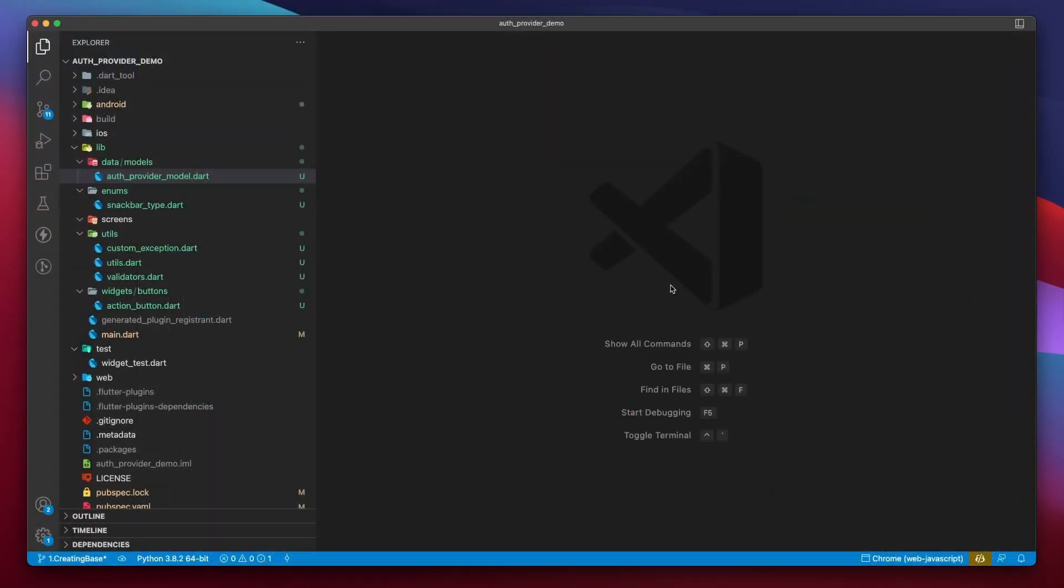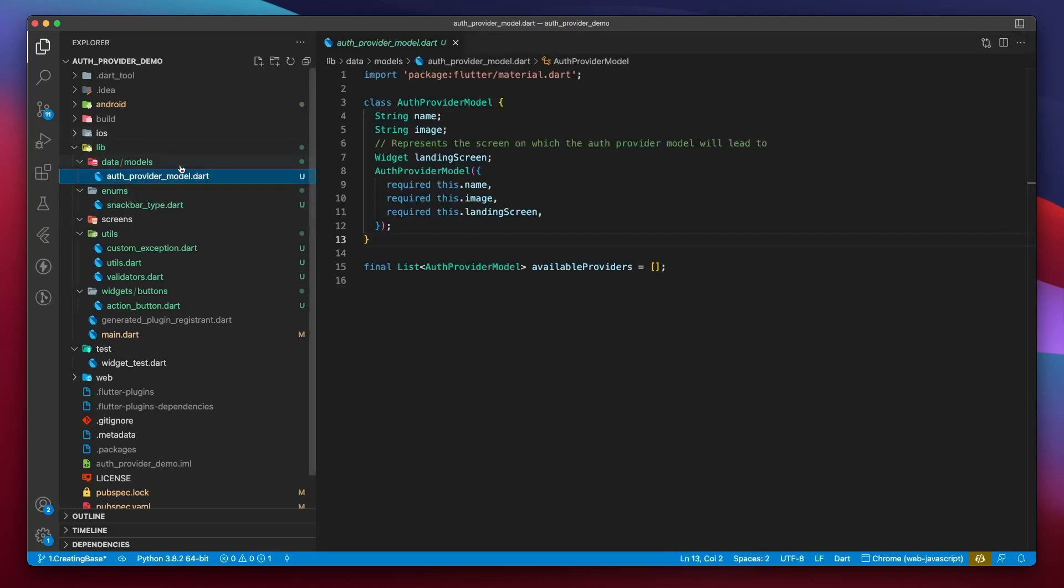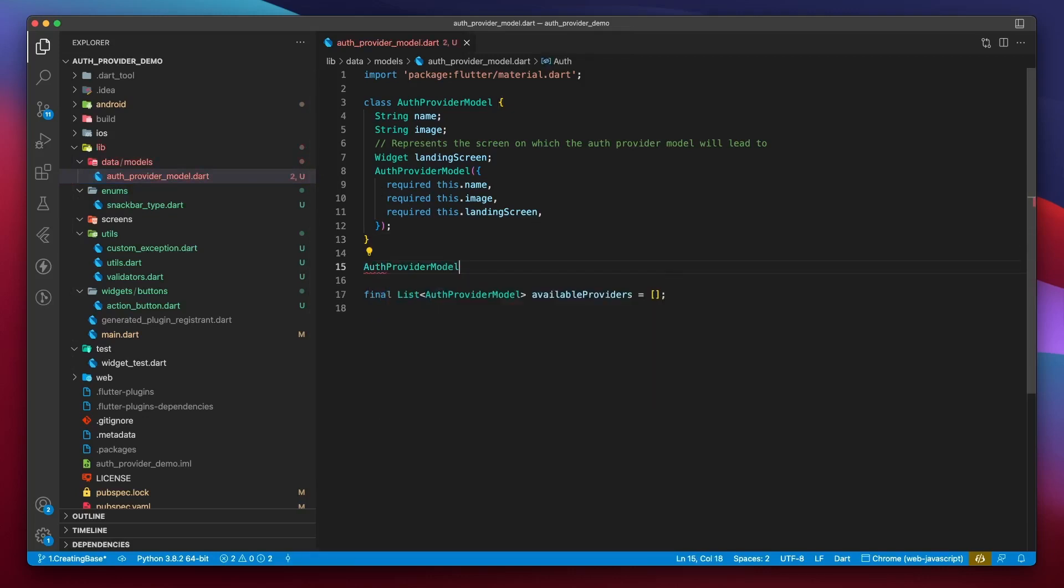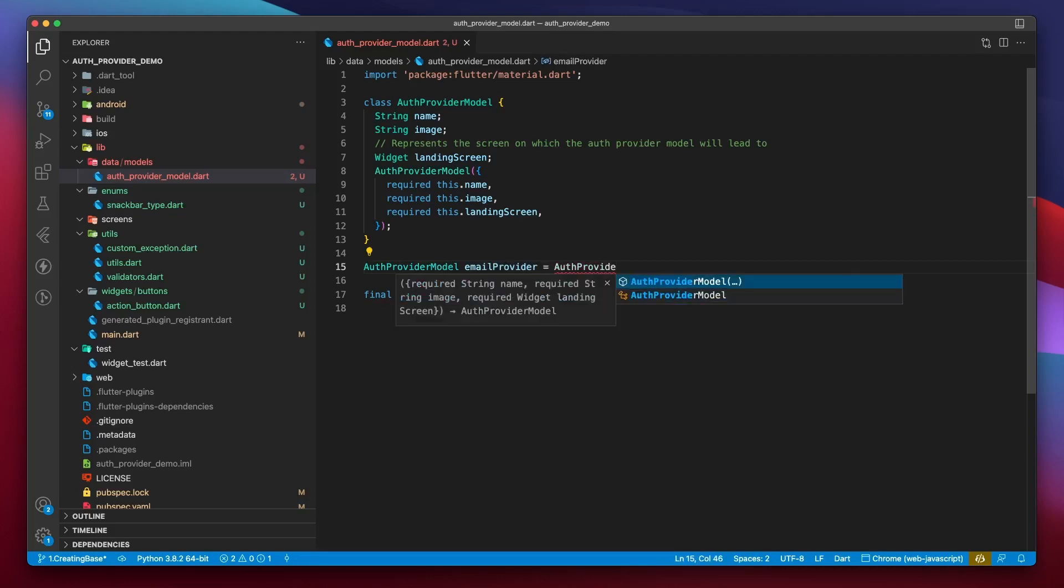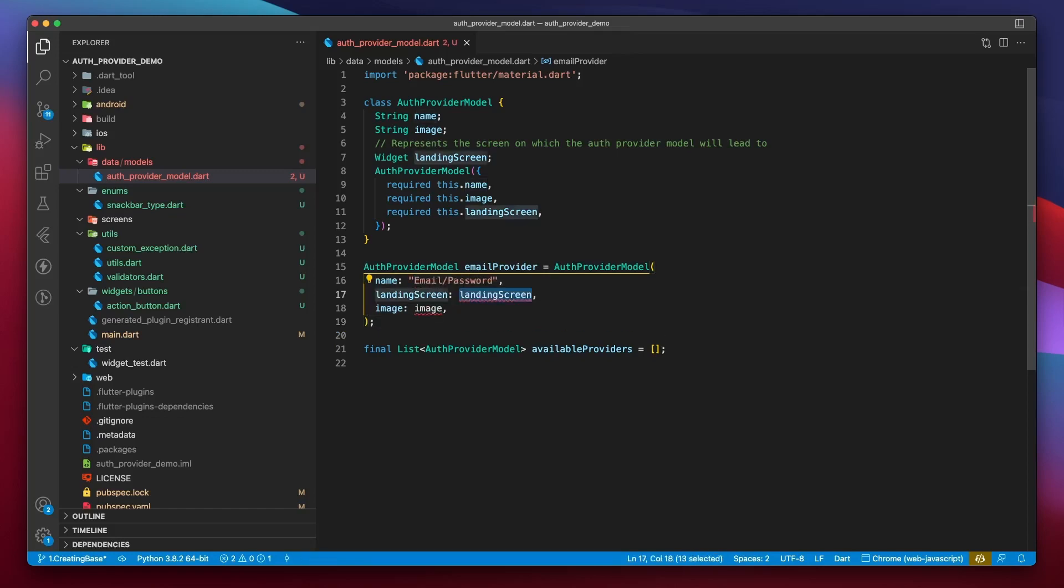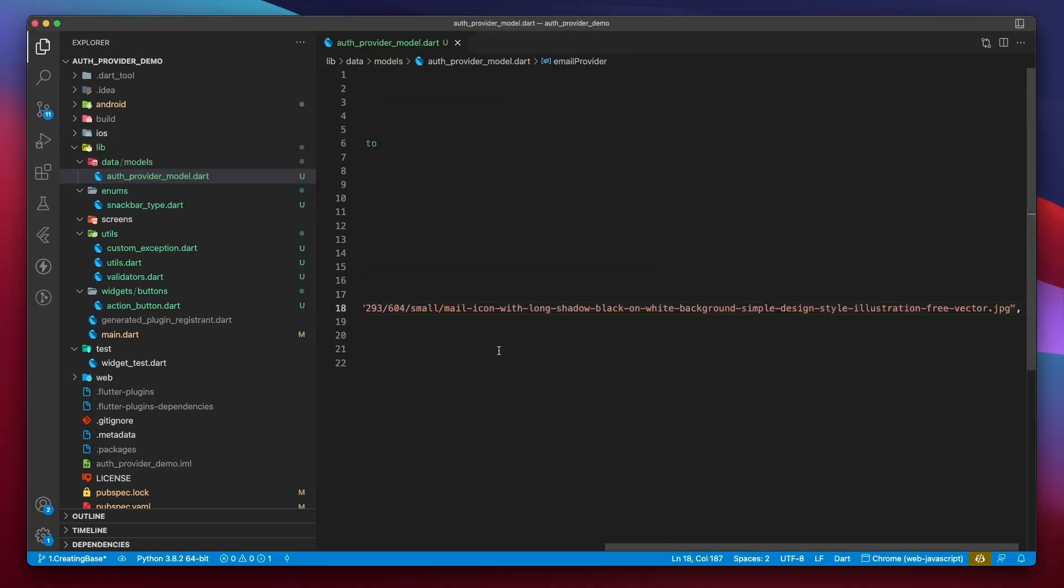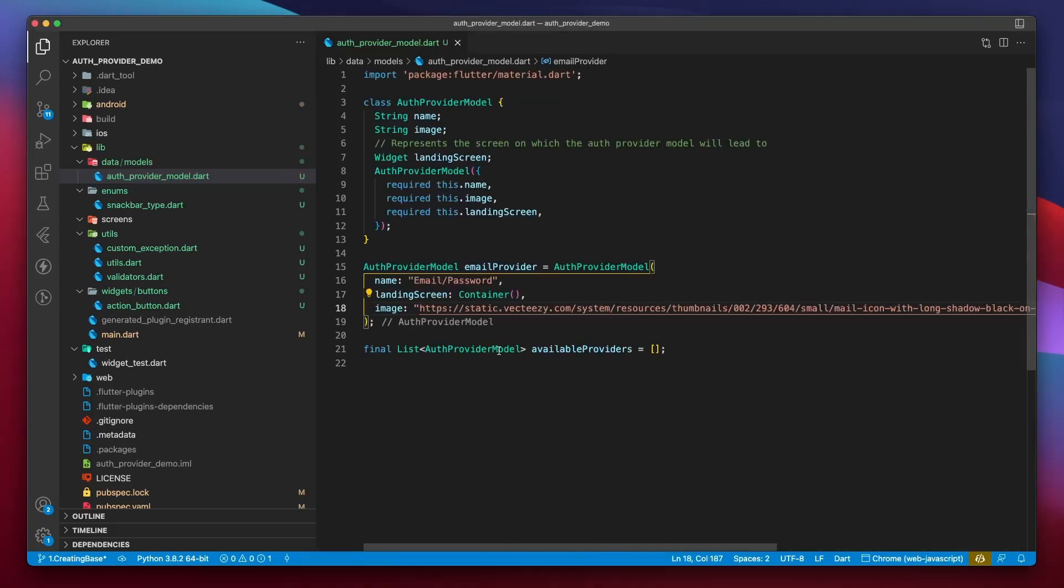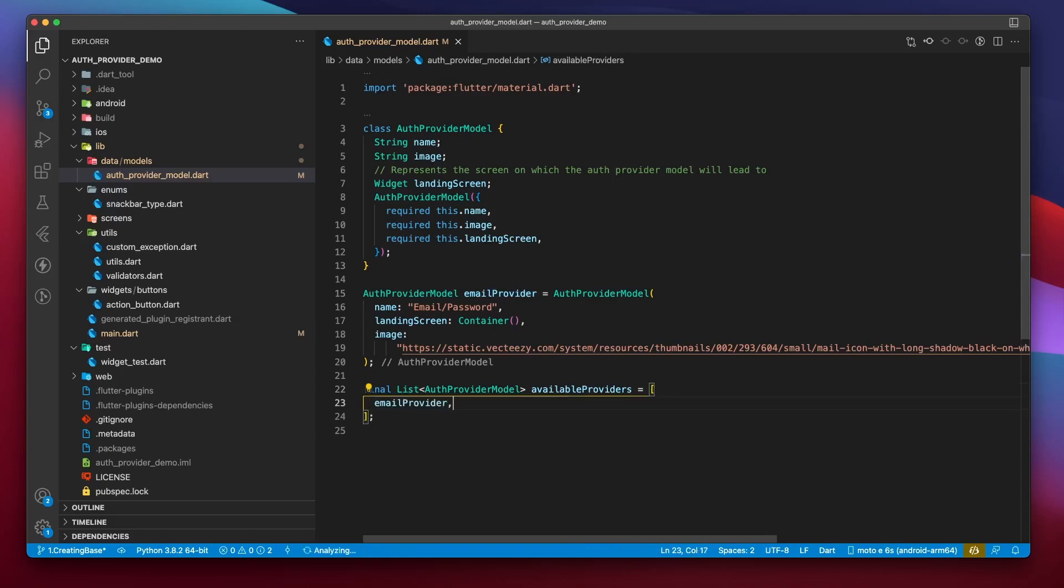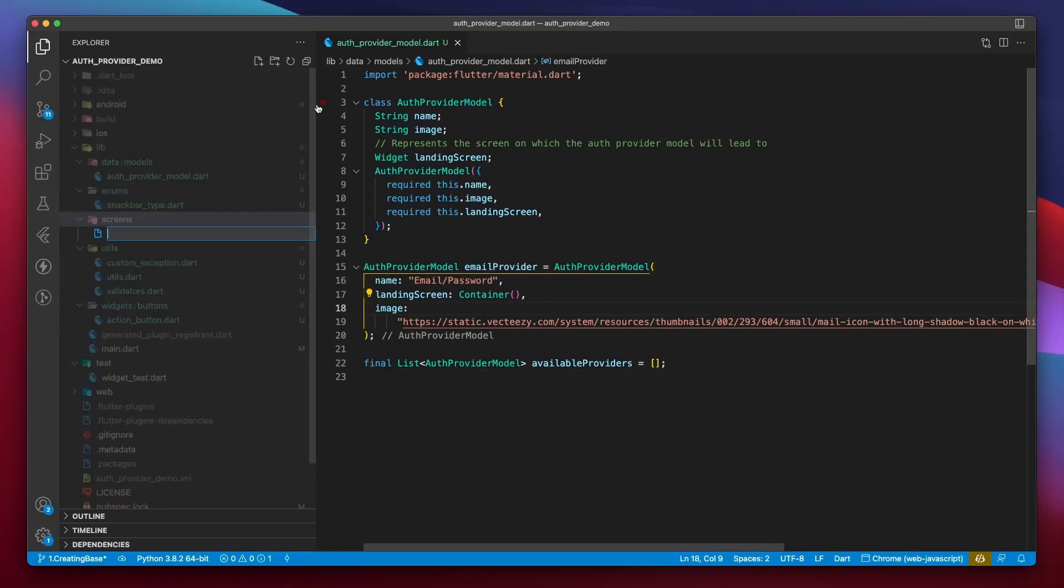It's time for us to start working on the provider selection screen, using which we will select the provider to authenticate with. But before that, we need some data to display within that screen. So, you might remember the AuthProvider model we created. Let's head back to the providermodel.dart file. Here, we initialized an empty list of available providers. It's time to populate that list. First, I'll create an AuthProvider model called emailProvider. For name, I'll write email slash password. Landing screen will be a simple container. And then, I'll pass an image. Next, we'll add the email provider to the list of available providers.